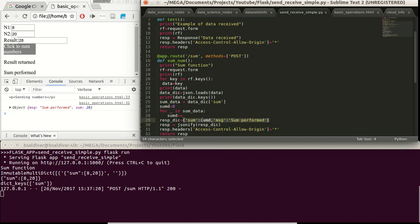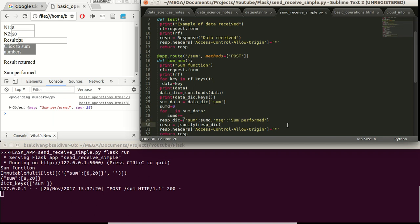We define a dictionary with the result in sum d, with a sum key, and a message we define over here, sum performed. Later on, we transform this dictionary into the JSON format.